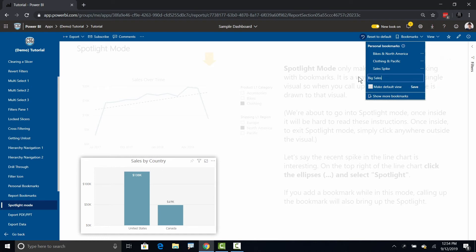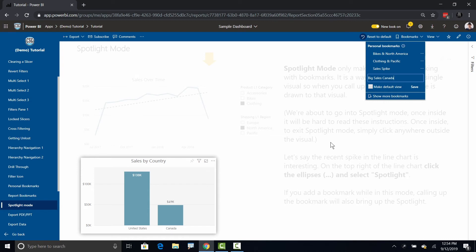I'm going to call this big sales Canada because we're selling a lot of stuff in Canada. We sell a whole bunch of stuff in the US but comparatively we're actually doing pretty good on Canada considering the size of that market compared to the US market. I'm going to go ahead hit enter. So now I've got those two bookmarks.